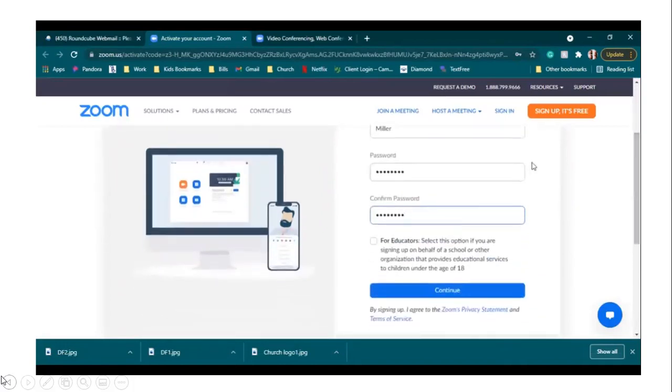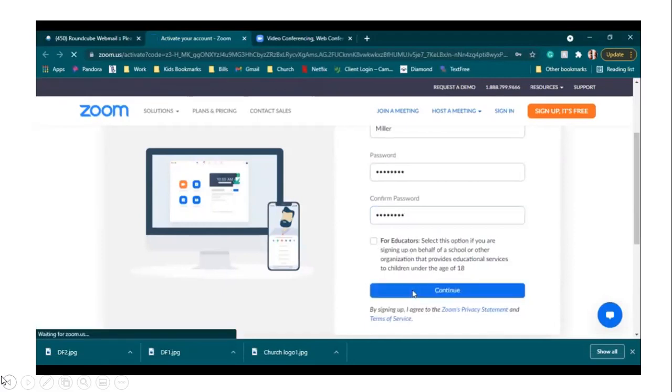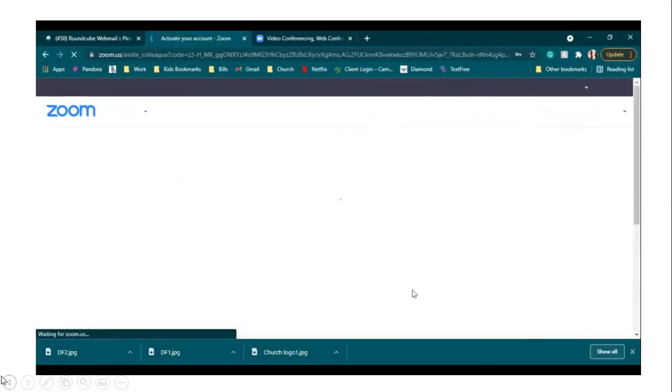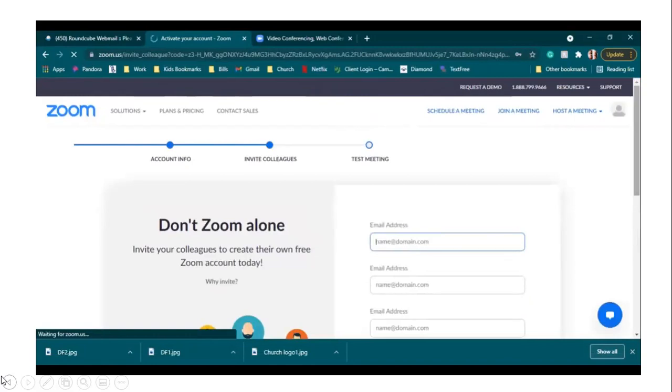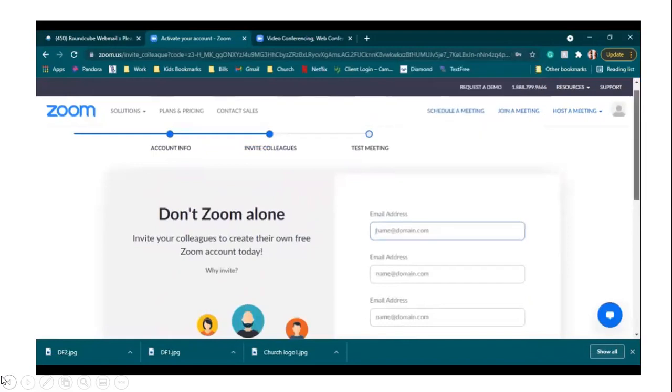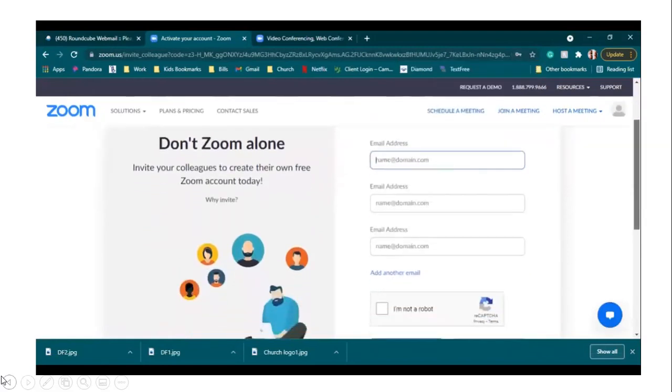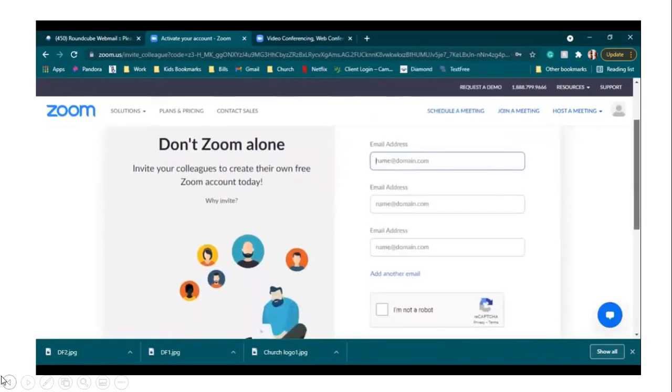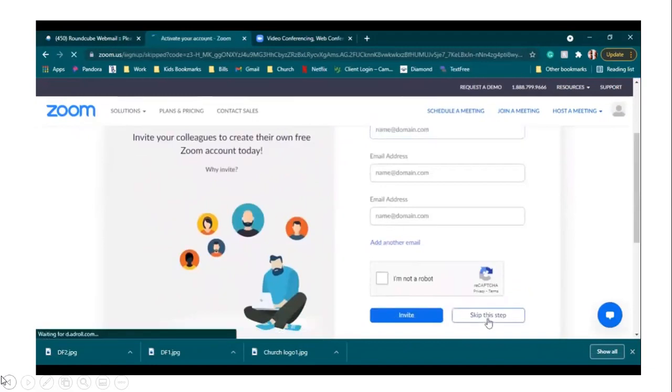If you were doing this for school, you would click this button that you're doing it for school, but since you're not, we're going to leave that unchecked and hit the continue button. This section here is if you wanted to invite people to Zoom, you would enter their email addresses, but you do not have to do that. So we're going to scroll down to the bottom, click I am not a robot, and then skip this step.